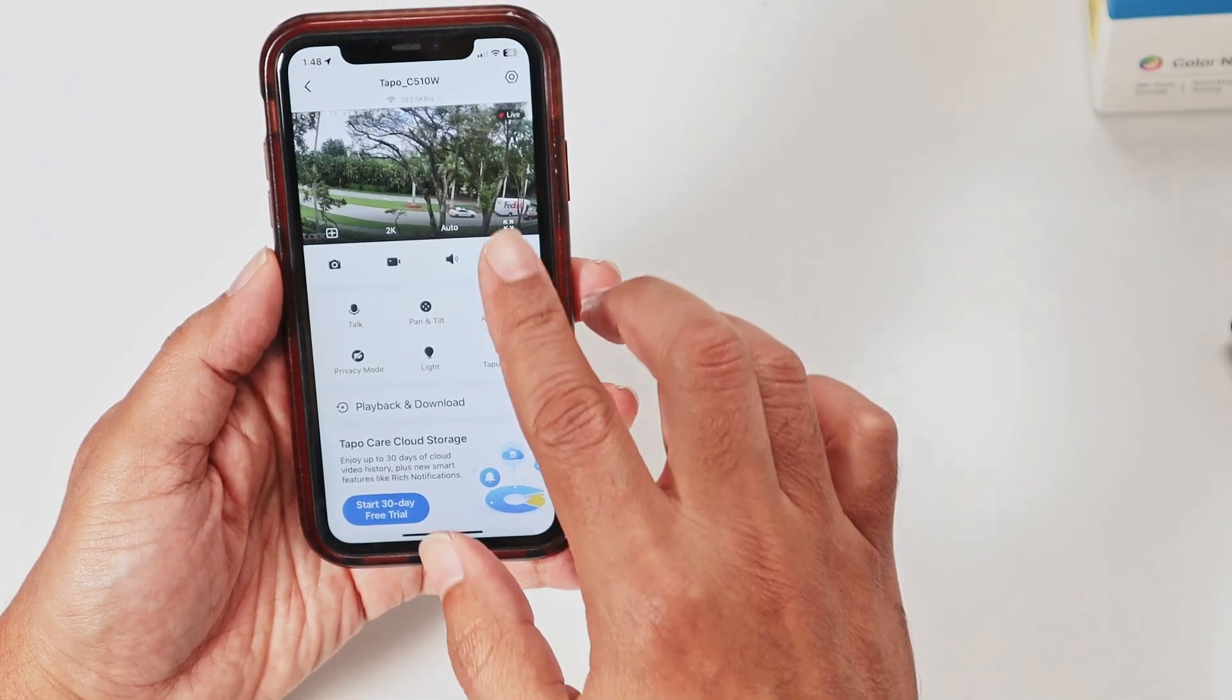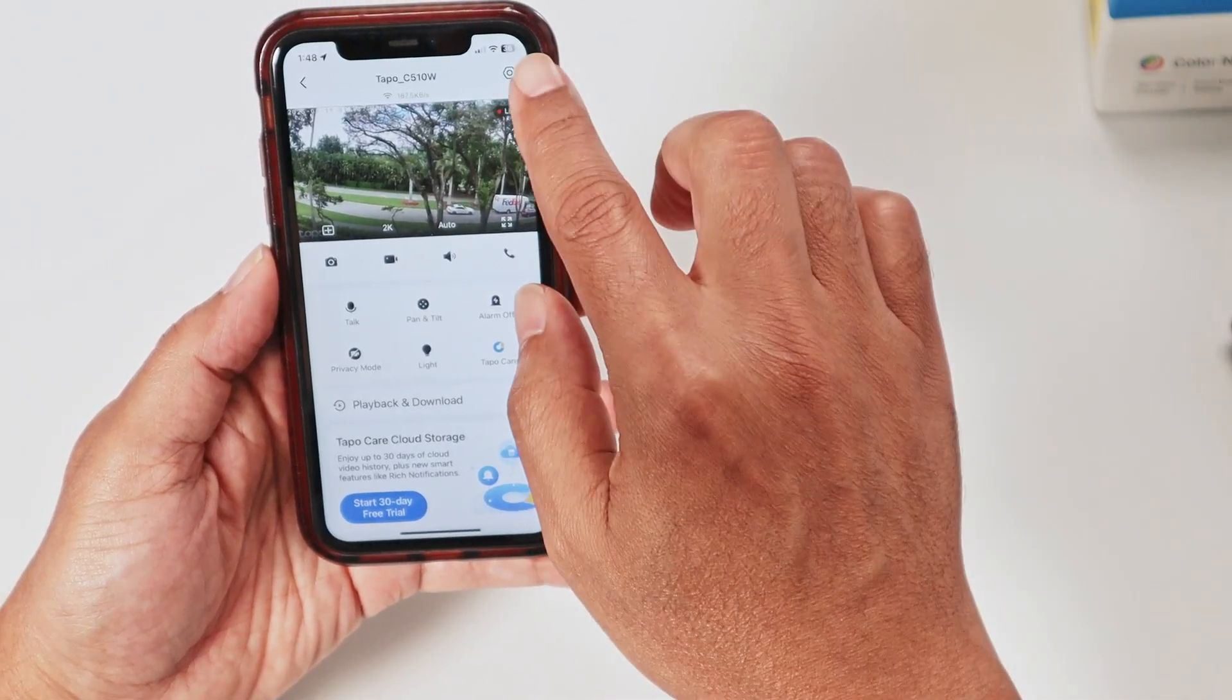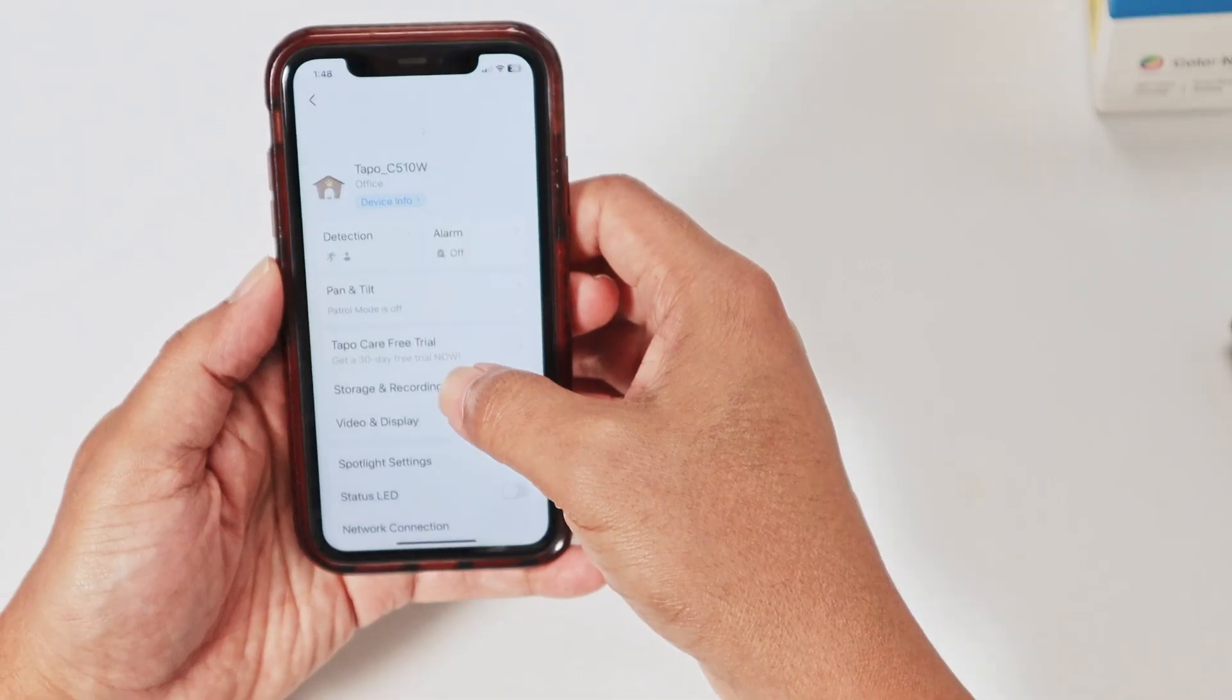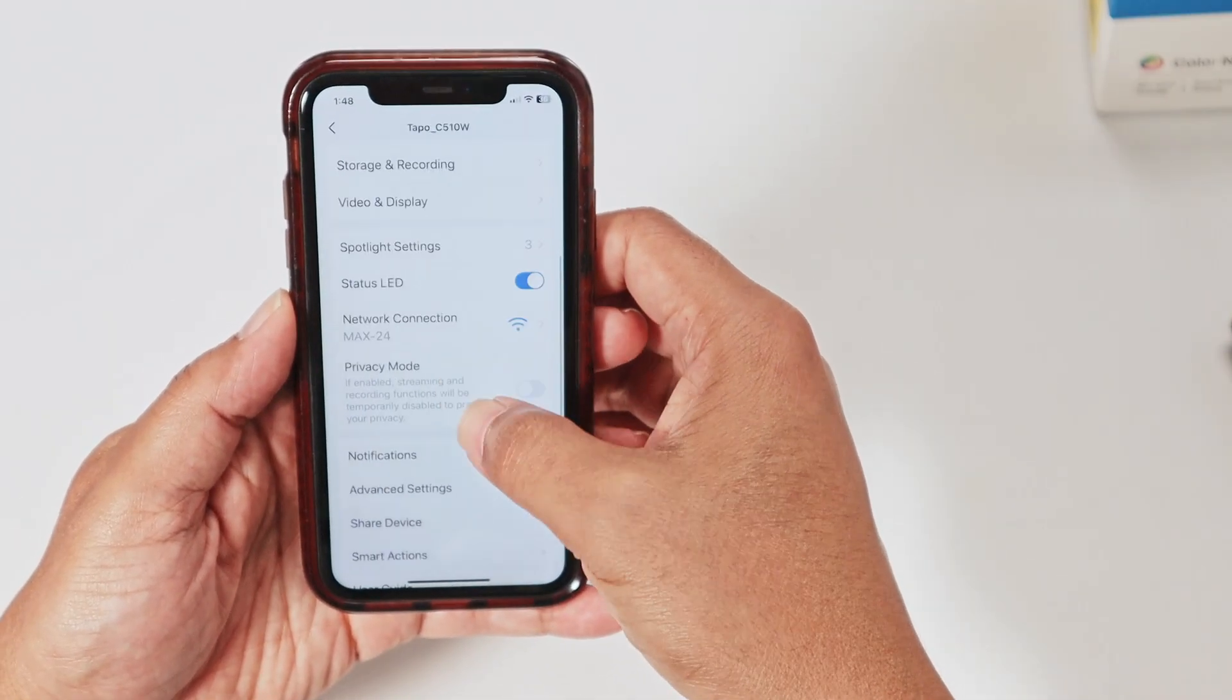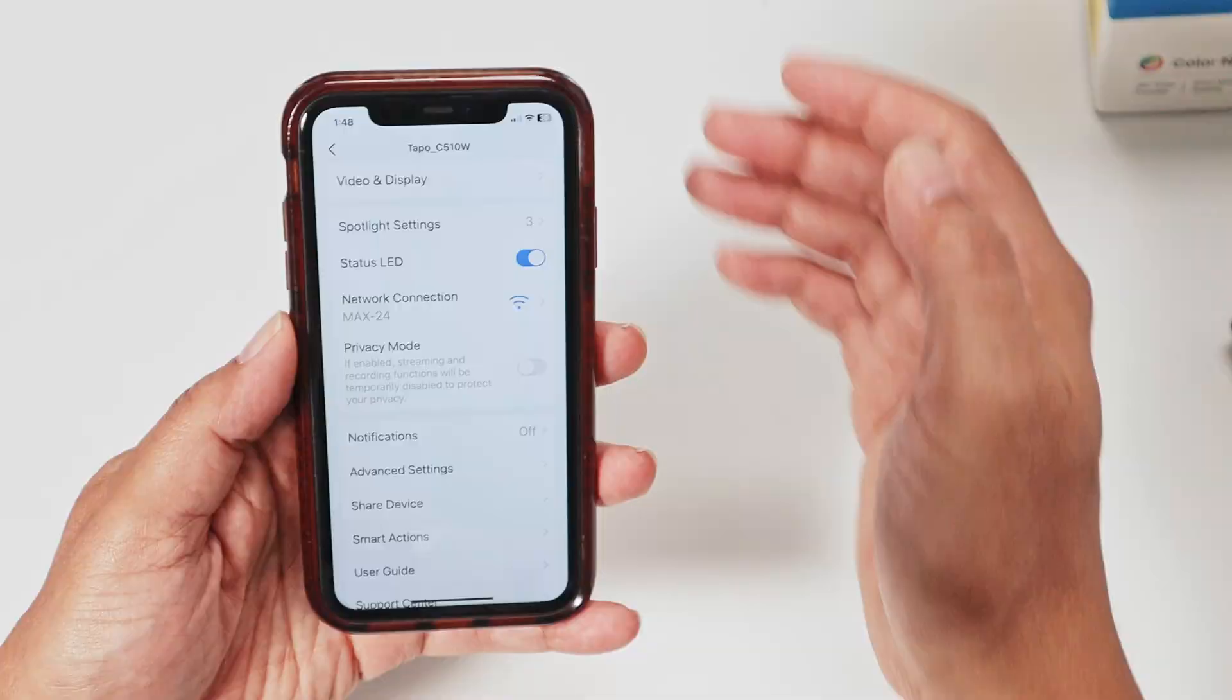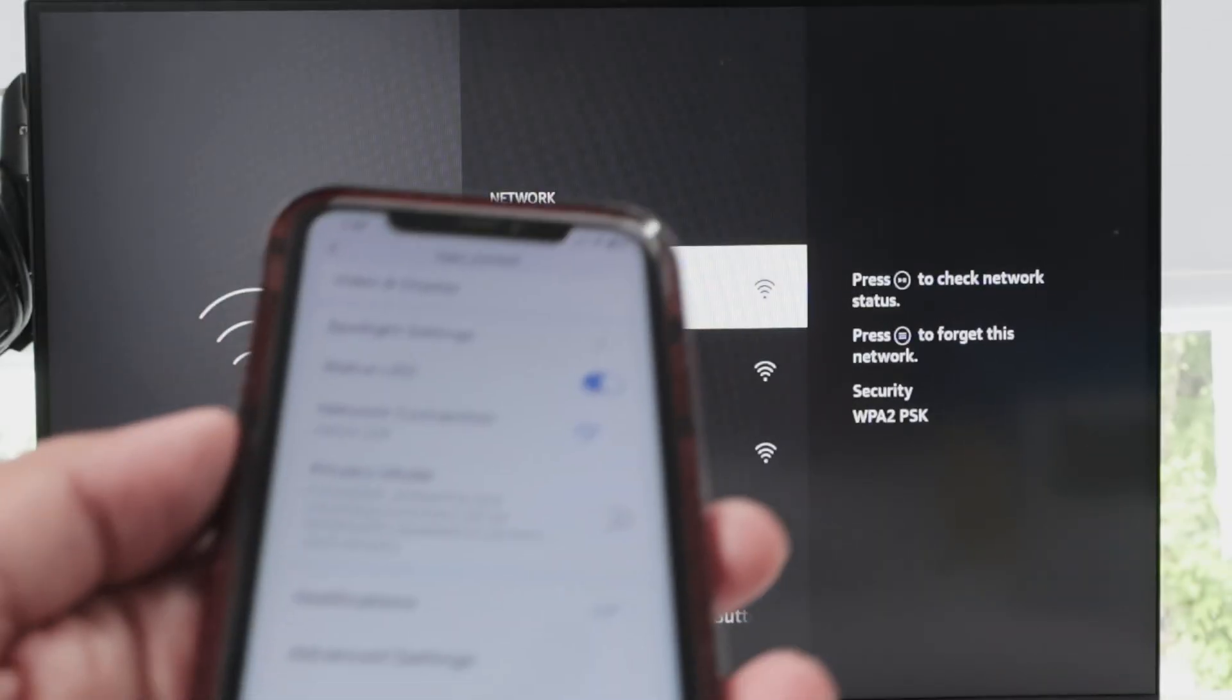You need to have your Tapo camera already working here on the Tapo app. So I go here, Tapo C510W, and from here on the settings, I can check the network. So if I come down, you see here the network is the same that I'm using back there on my TV.